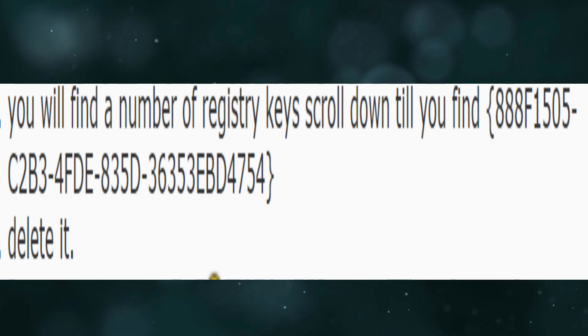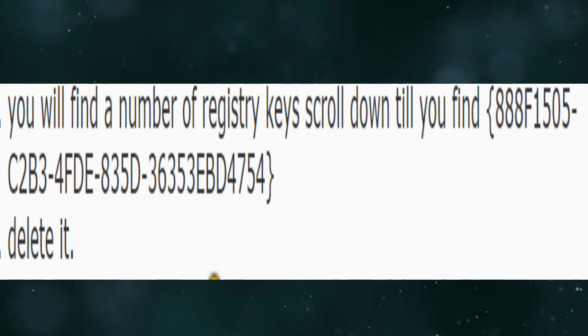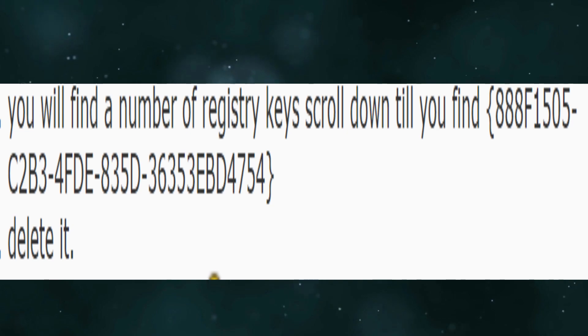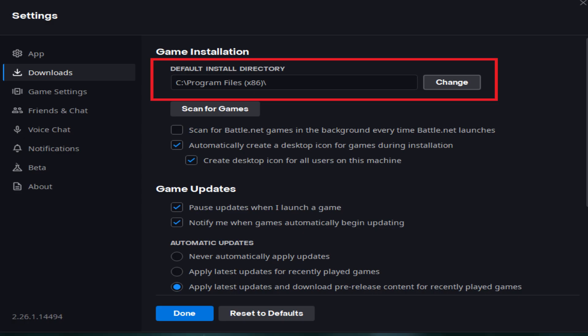If that doesn't work, you need to update Ubisoft game launcher. Make sure that you have the latest version of Ubisoft game launcher installed. You can also try running the game as an administrator, and finally you need to verify the game files.